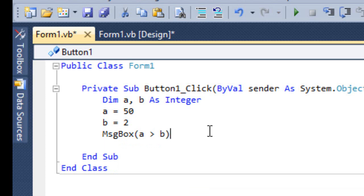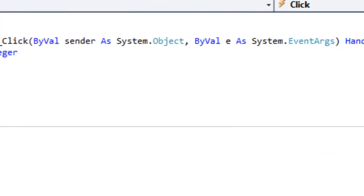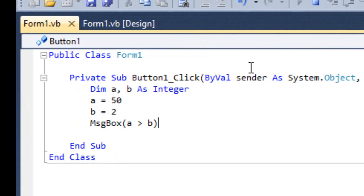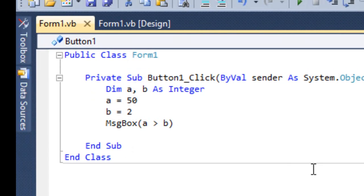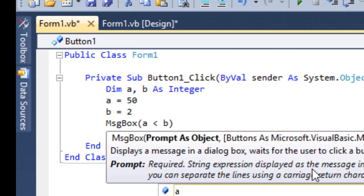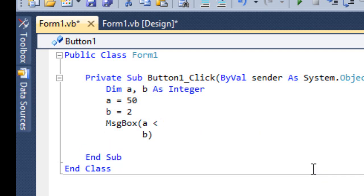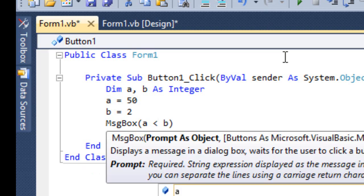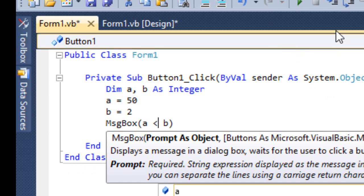First let me do a greater than b. Now 50 is greater than 2. Here your answer is going to be either true or false. For example a greater than b — it's true. Then same way, a greater than or equal to. Then I can say a less than b — 50 is not less than 2, so it has to be false.